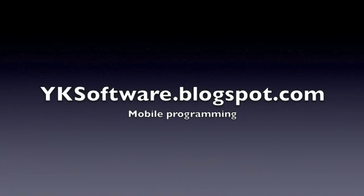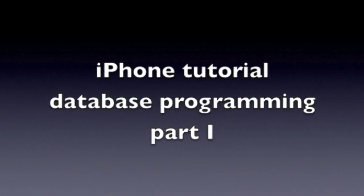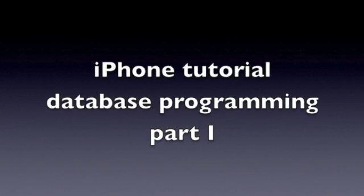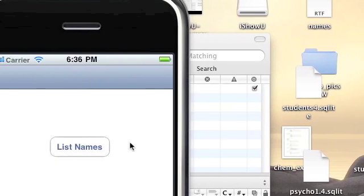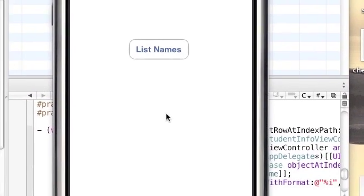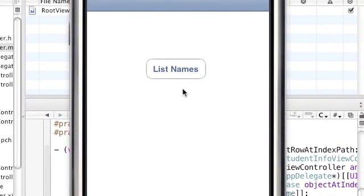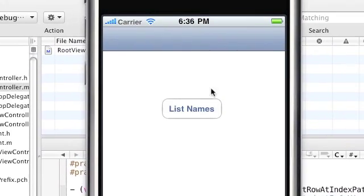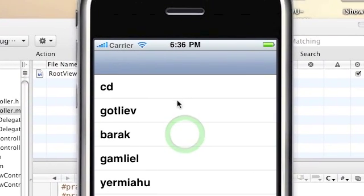For full source code visit yksoftware.blogspot.com. iPhone Tutorial: Database Programming Part 1. In this tutorial we'll create a simple program consisting of database programming, with an opening screen with a button.